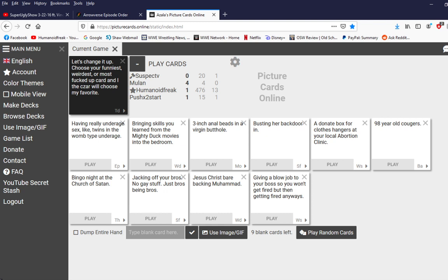Alright, let's change it up. Choose your funniest, weirdest, or most messed up card. And I, the czar, will choose my favorite. Oh, why, why do I get such horrible cards? No blank cards. No blank cards.